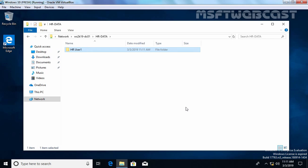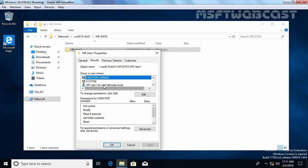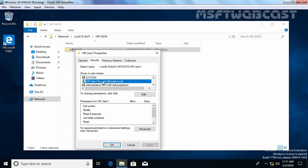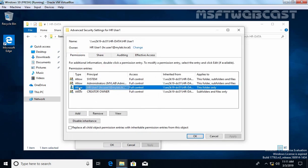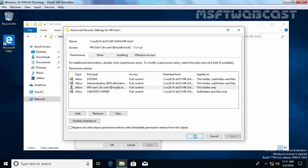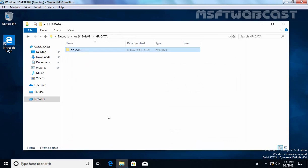If the user can rename that folder, it means the user also has permission to delete it. Let's check the permissions of this folder. Click Security, and here HR User1 is listed. Click Advanced — you can see HR User1 is the owner of this folder and has full control on it. So our permissions are properly assigned to the shared folder as well as the folders created under the main root shared folder.